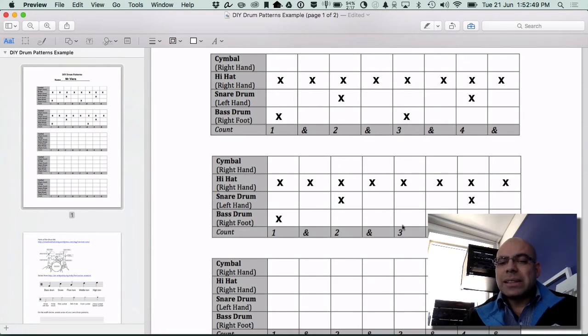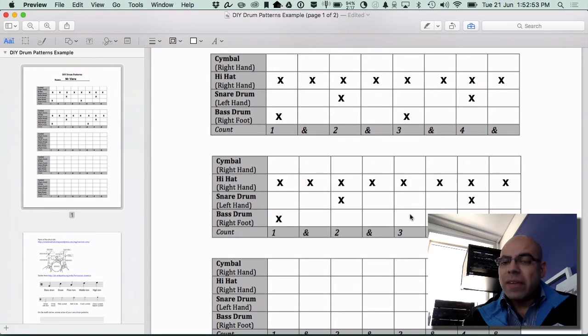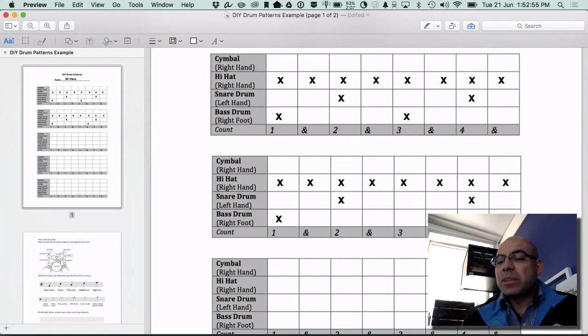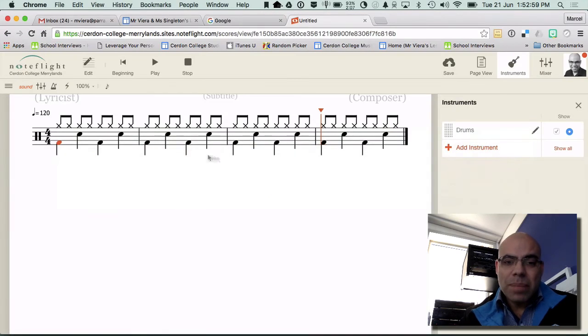What that means is that instead of having the crotchet there, we're going to put a quaver because it's used up half a beat and we're going to put a single quaver over here. So I'm going to go back and change my drum pattern.